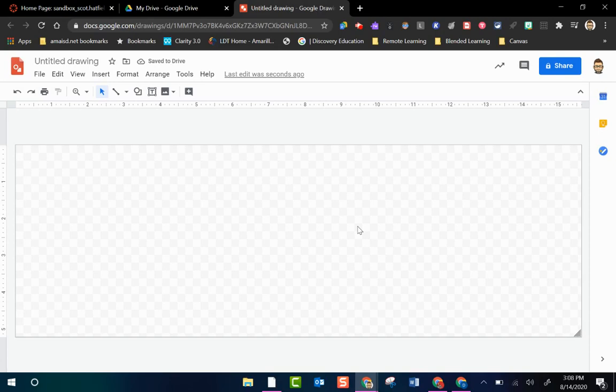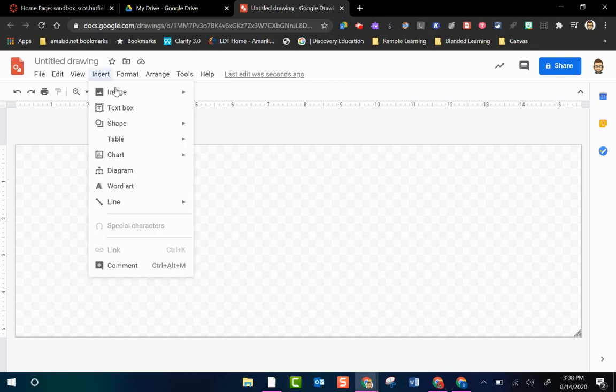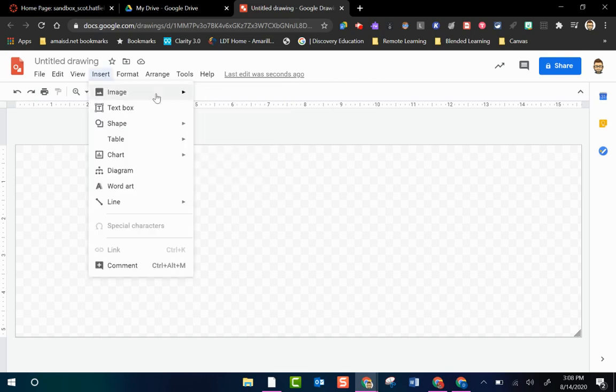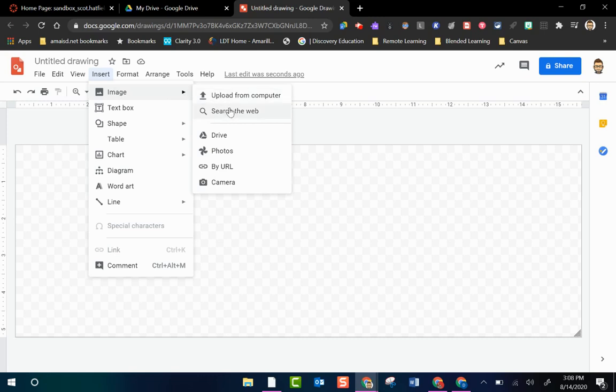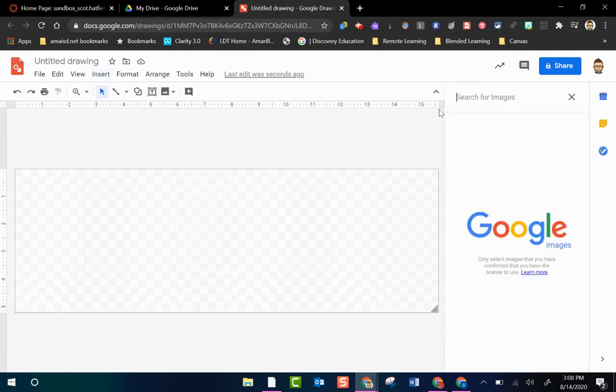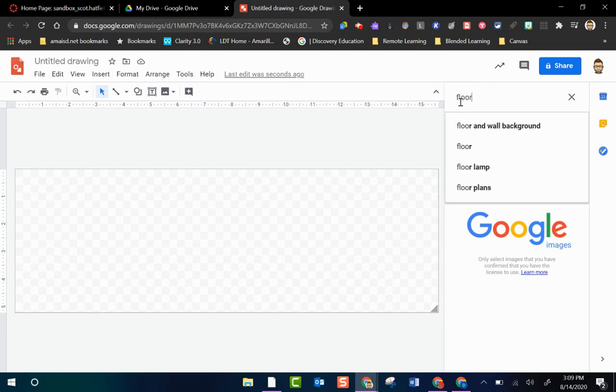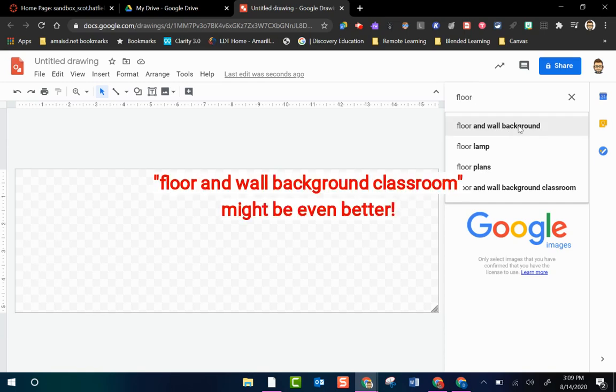Now the first thing I need to do is find a background. So inside Drawing I can go to Insert, Image, and I don't have anything saved right now so I'm going to search the web. And I'm going to search the web for a specific search topic. I'm going to say Floor and Wall Background.